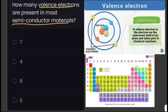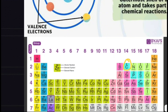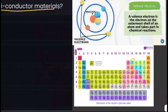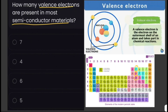Examples of semiconductor materials are silicon and germanium. We can see silicon and germanium here — they're in the same group as carbon, therefore they have 4 electrons in their valence shells. So the answer here is 4.